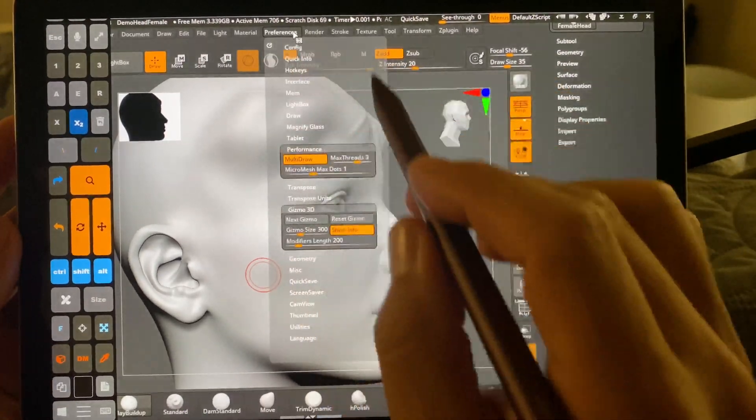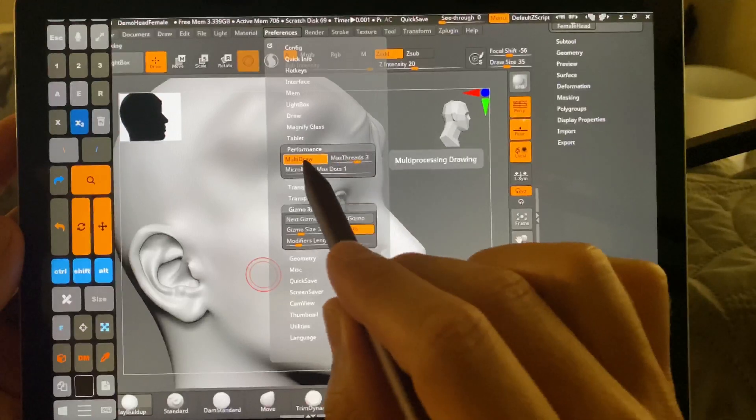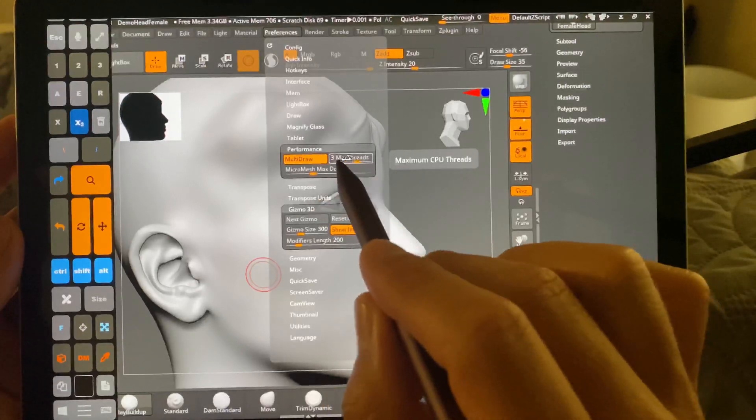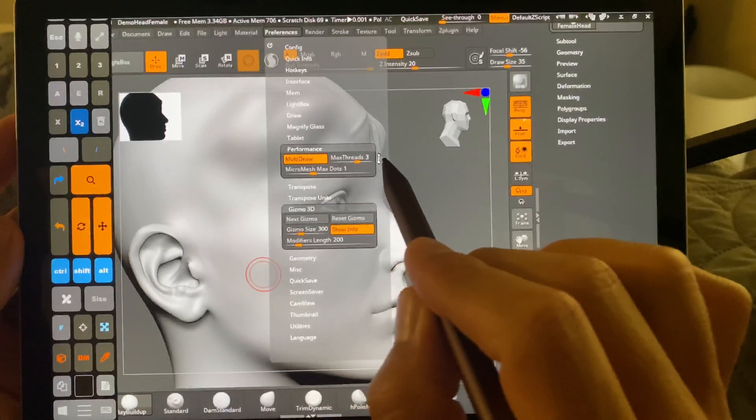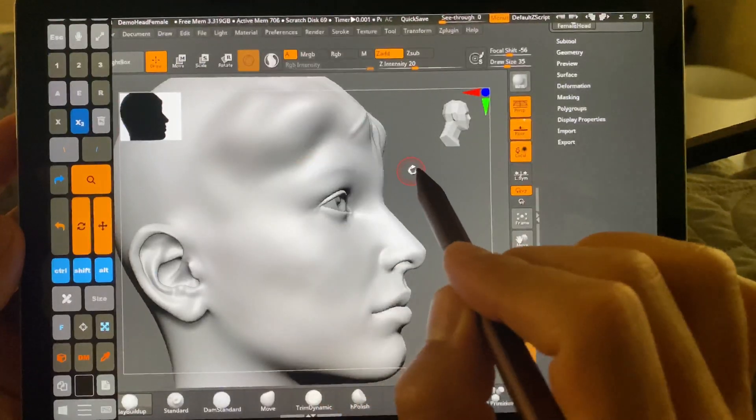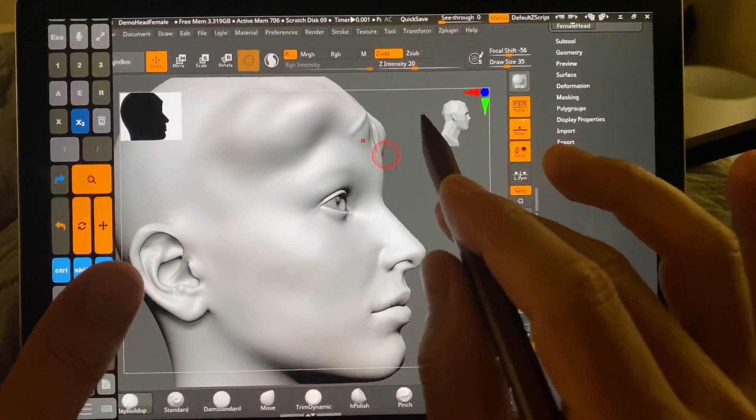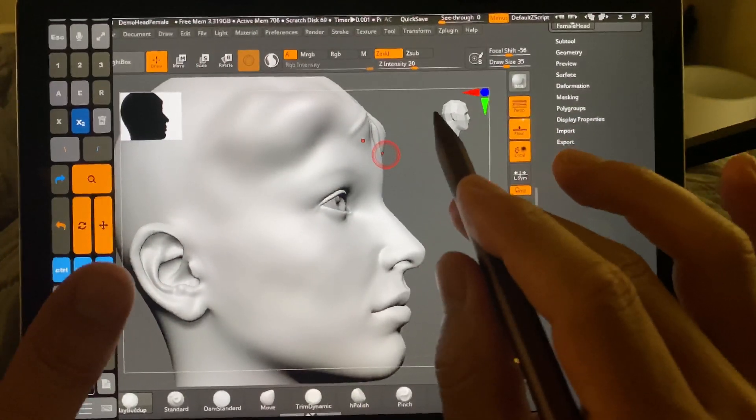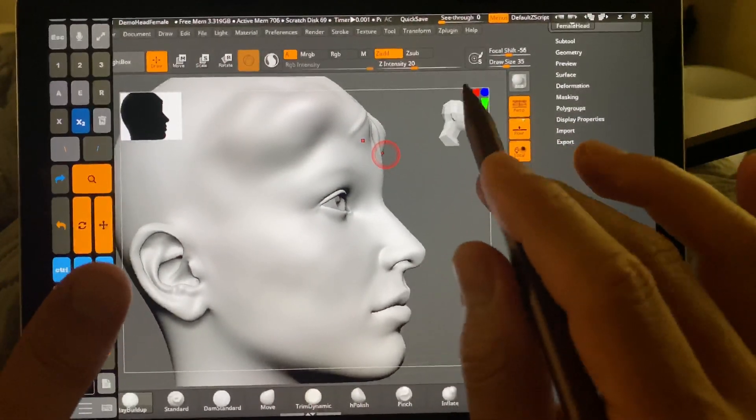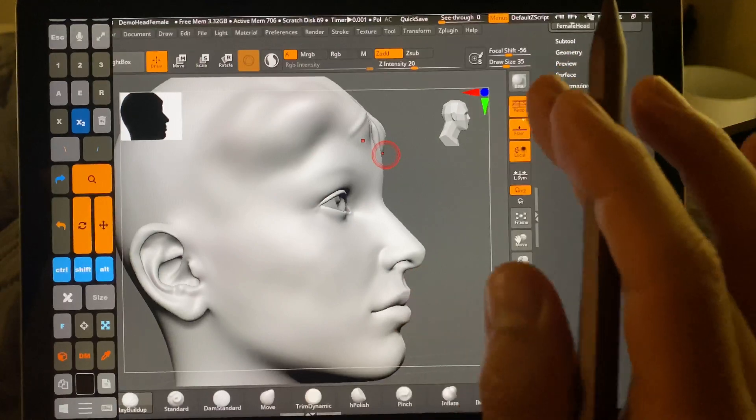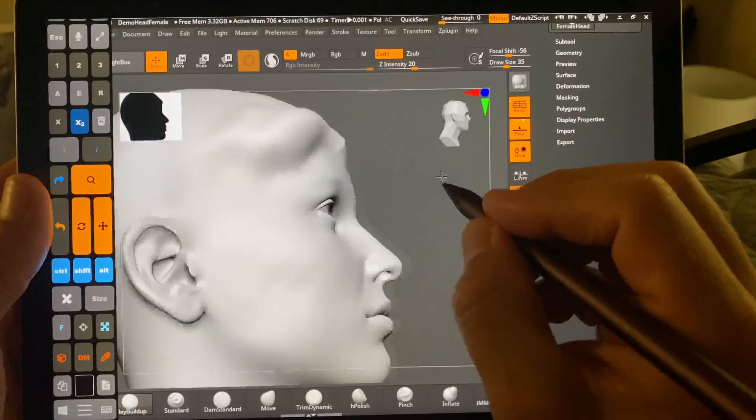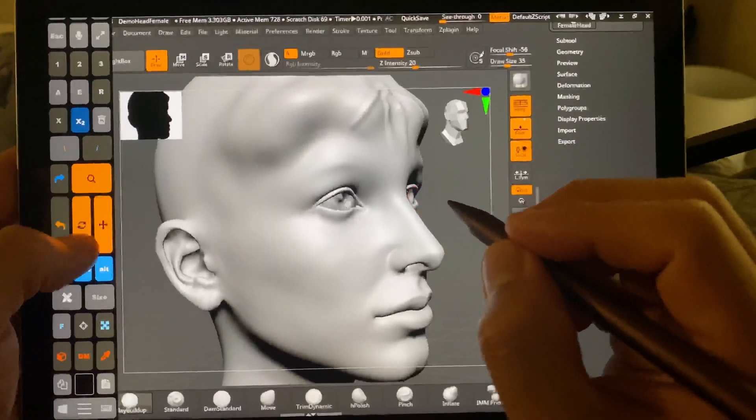In preferences, I have multi-draw and max threads set down to 3, multi-draw on, and this helps with some lag that occurs in ZBrush on certain tablets. All right, that said, let's go ahead and look into it.